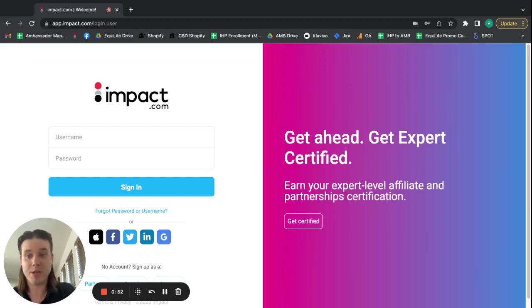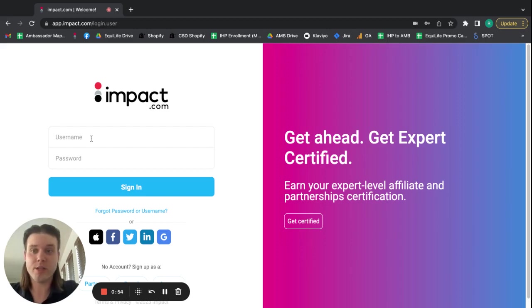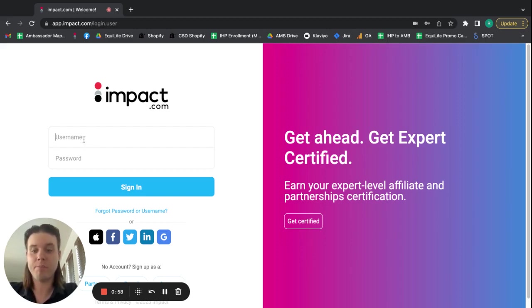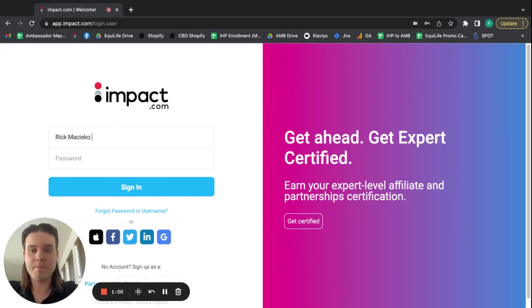Just keep that in mind and make sure you remember that from when you created that. So, I'm going to go ahead and log into my test partner account just to demonstrate.